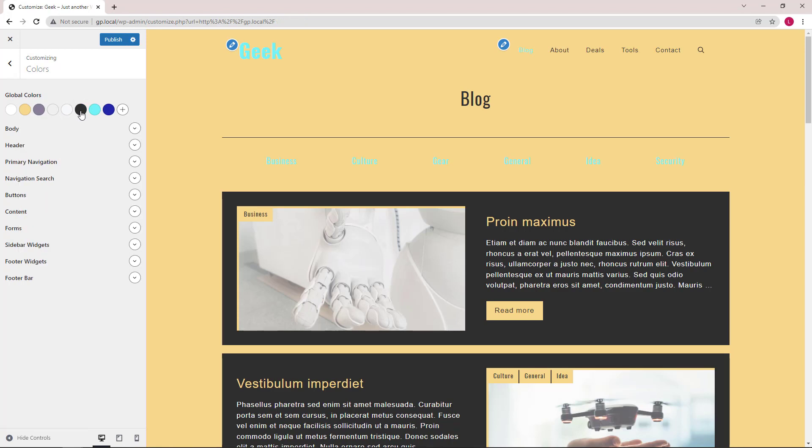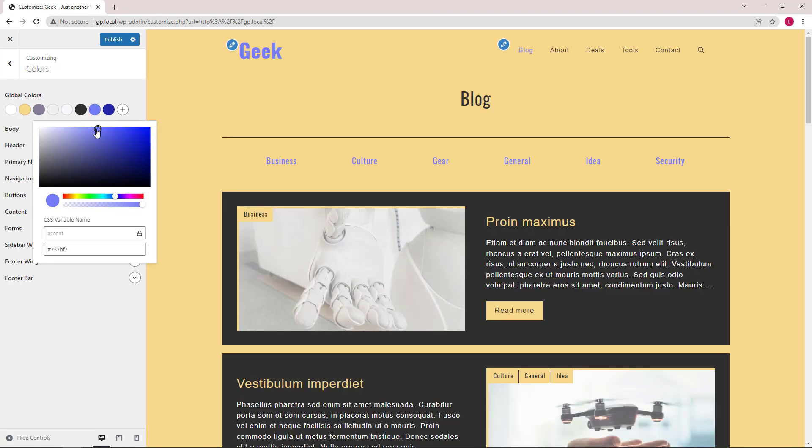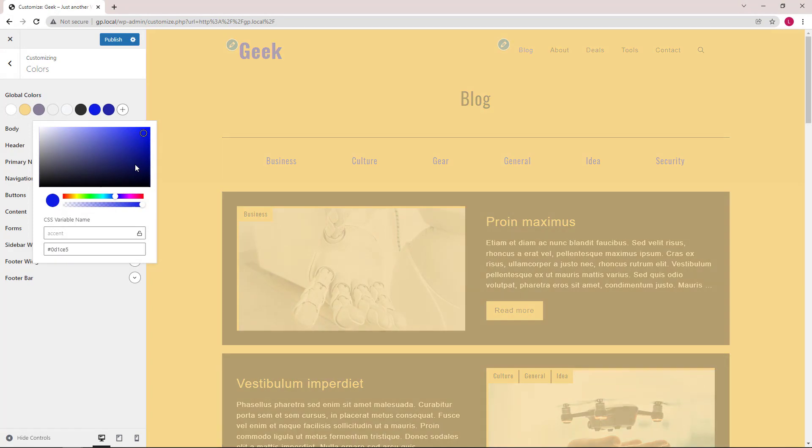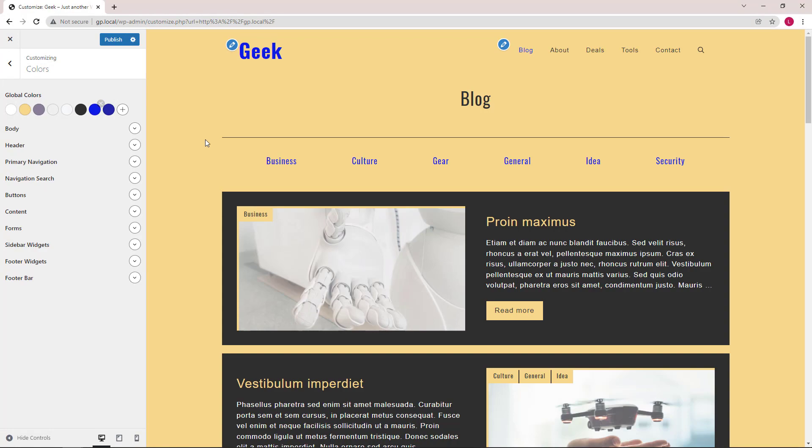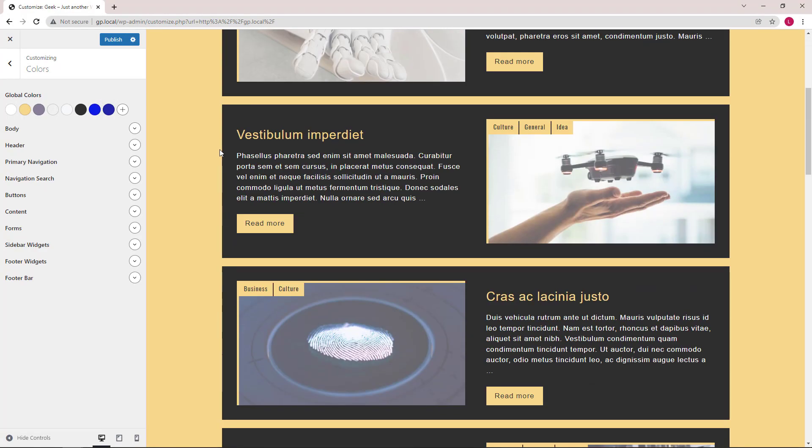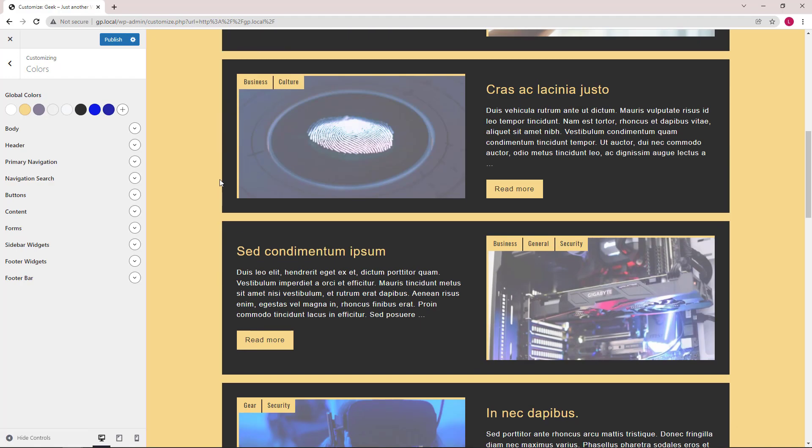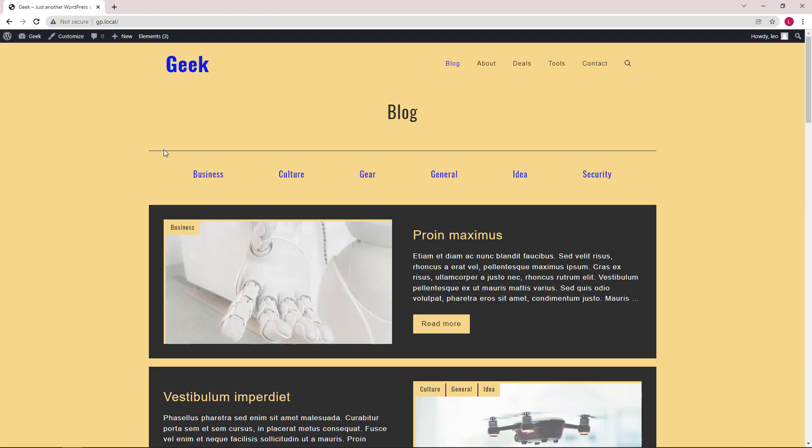Lastly, maybe a deep blue for the accent color. This is the benefit of setting everything using global colors in GenerateBlocks. We can switch the appearance and colors of the site very quickly. That's it for this video. Thanks for watching.